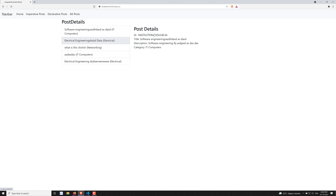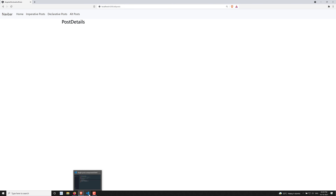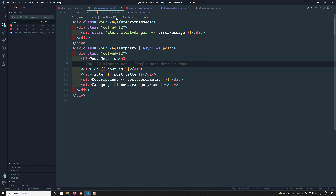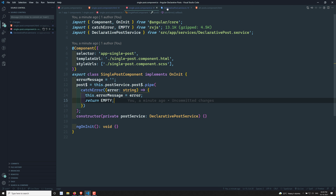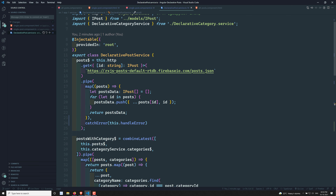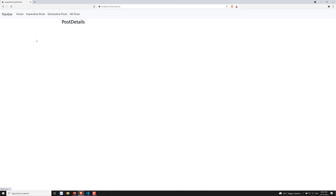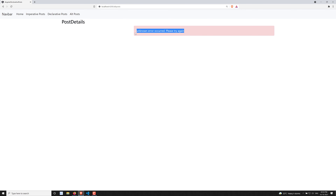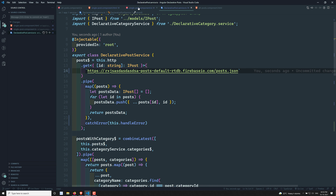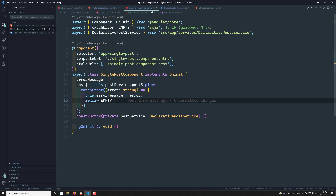Let's check the output — so far no problem, it's working fine. Now I'll change the URL in the declarative-post service to an invalid URL so it throws an error. After refreshing, it is showing 'unknown error occurred, please try again'. We can see the error message is being displayed from single-post.component.html.